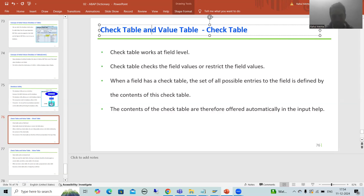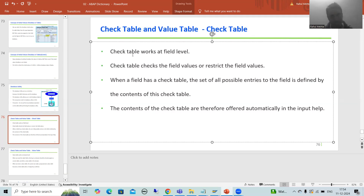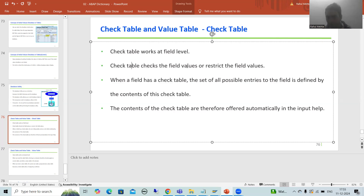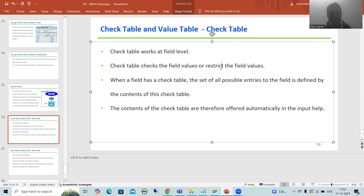What is check table? Check table works at field level, or we can say column level. The word itself says it checks the field values or column values — it restricts the field values. With the help of check table you can restrict the data, restrict the values of a particular column, or simply check the field values. We will understand by example.